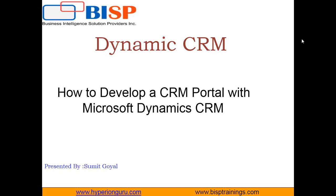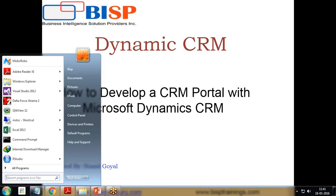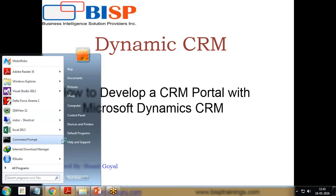For this, the prerequisites are: we will be requiring a dynamic CRM online registration first of all. Second, we should have a Visual Studio.NET with the latest framework and the SDK on our system. So first of all, I'm going to start Visual Studio 2012 and create a new blank web application.